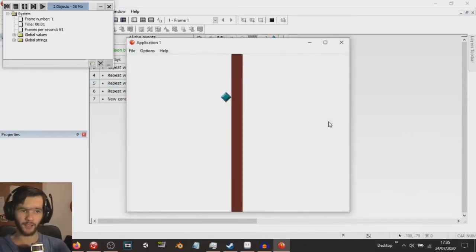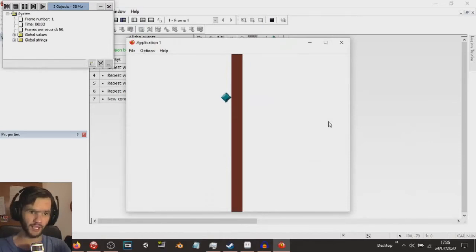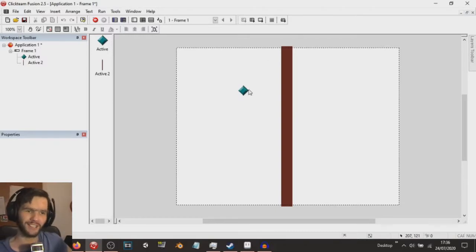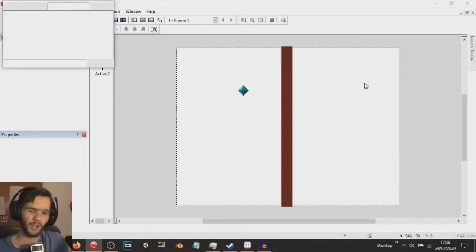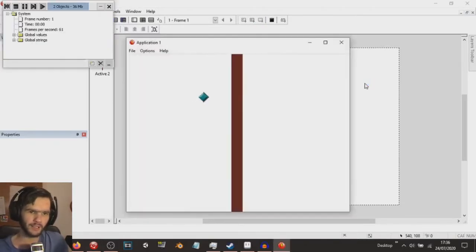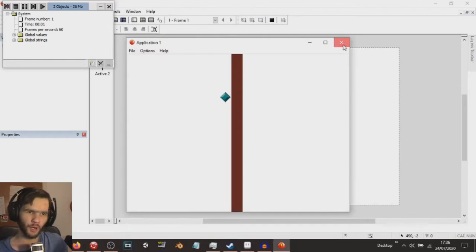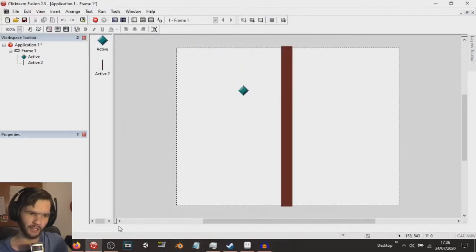Our thing is moving, and if I do the arrow keys, I should not be able to move. Okay, so I have figured out the issue.